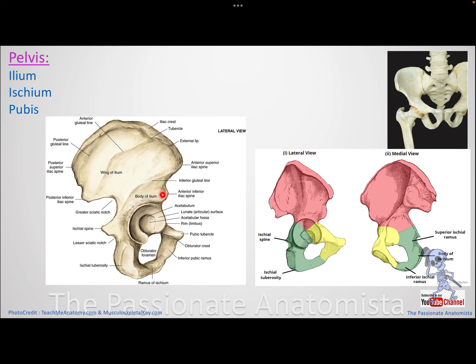The ASIS and AIIS are very important landmarks in orthopedic clinics. The ASIS is very prominent and can be palpated even if you're not thin. These spines provide important attachments for muscles in the anterior thigh compartment, which we'll cover in the next videos.